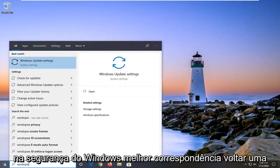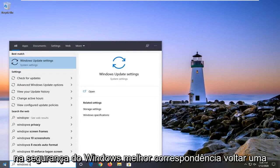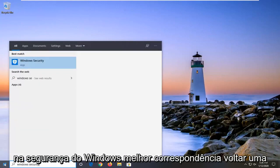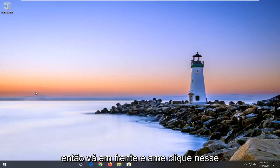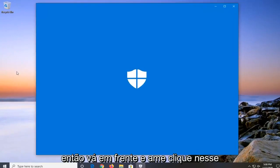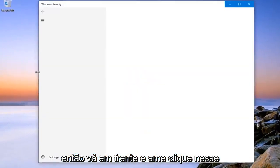Type in Windows Security. Best match should come back to Windows Security. So go ahead and left click on that.